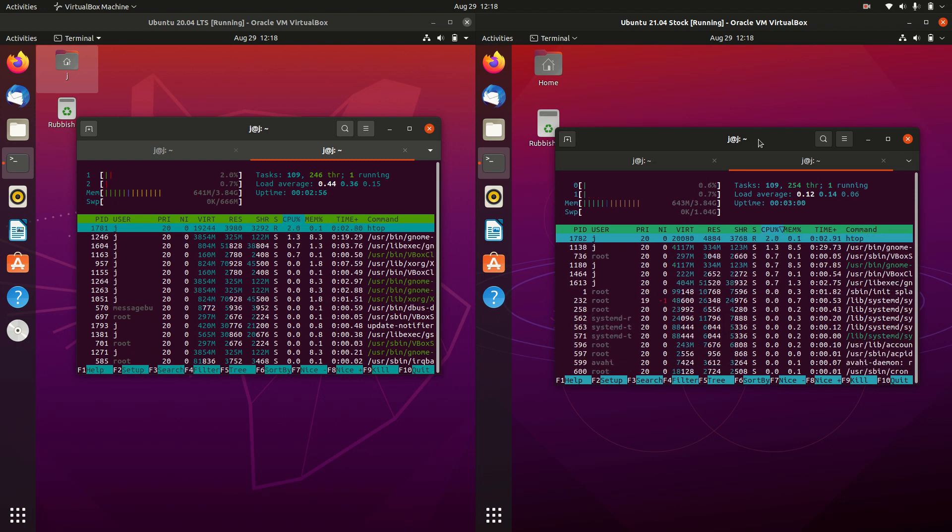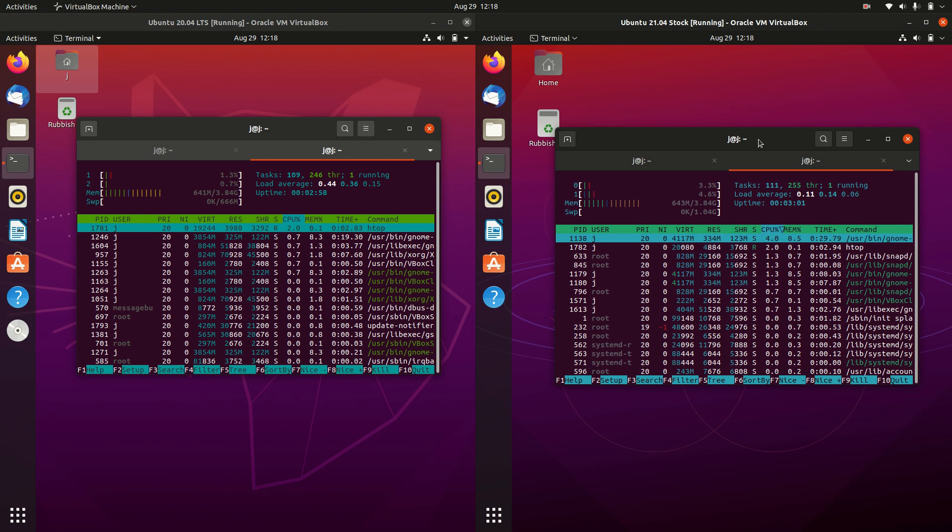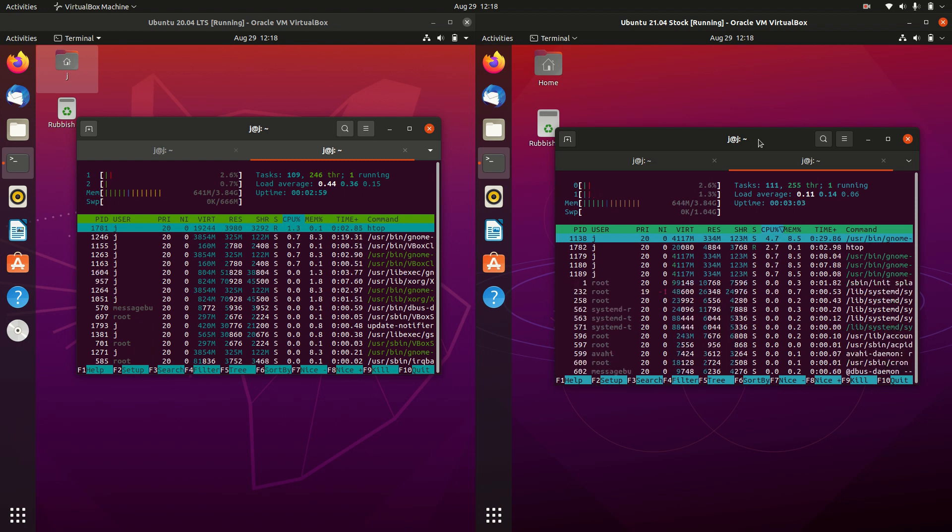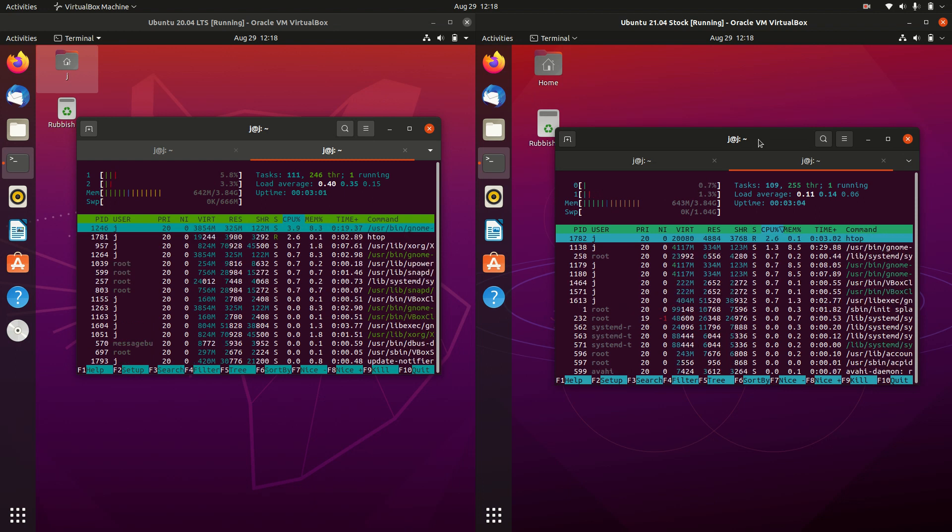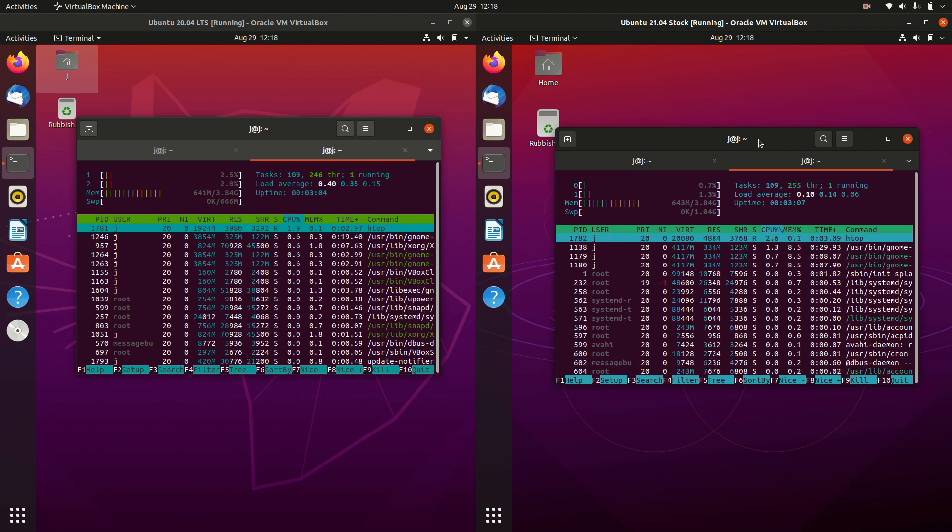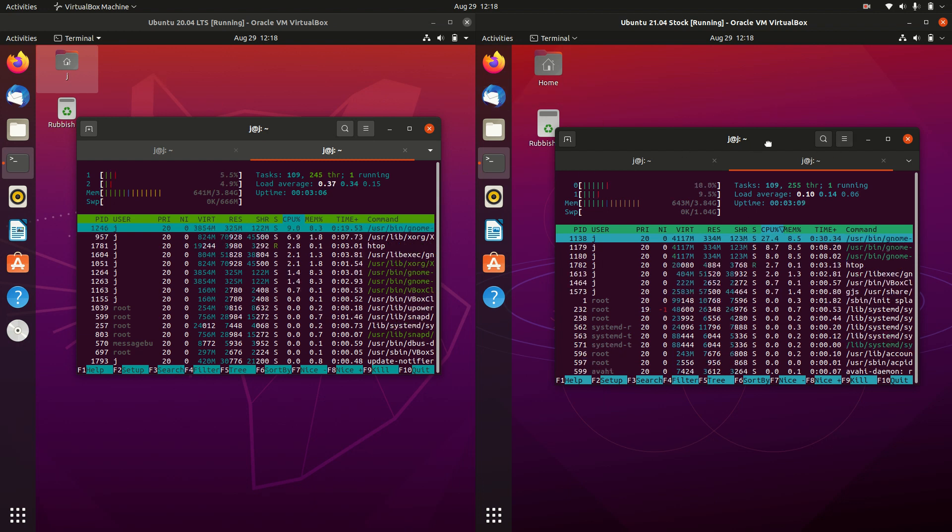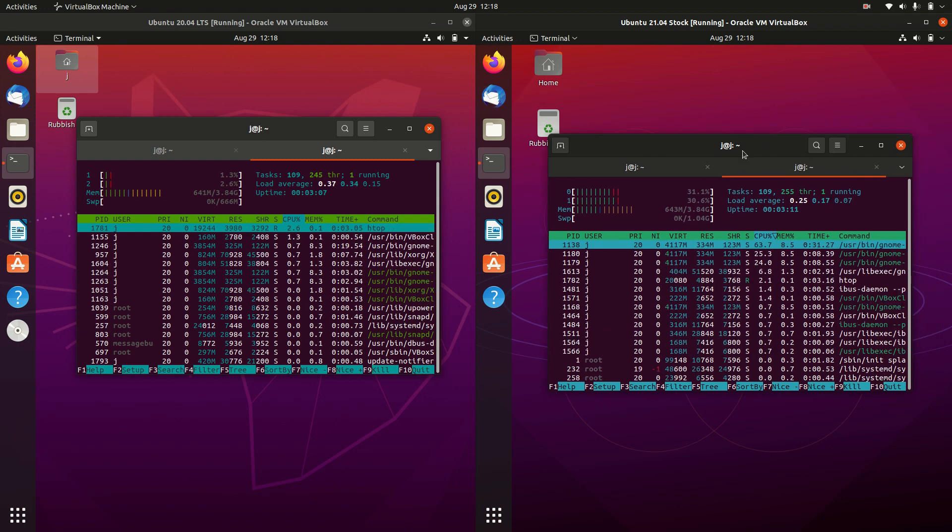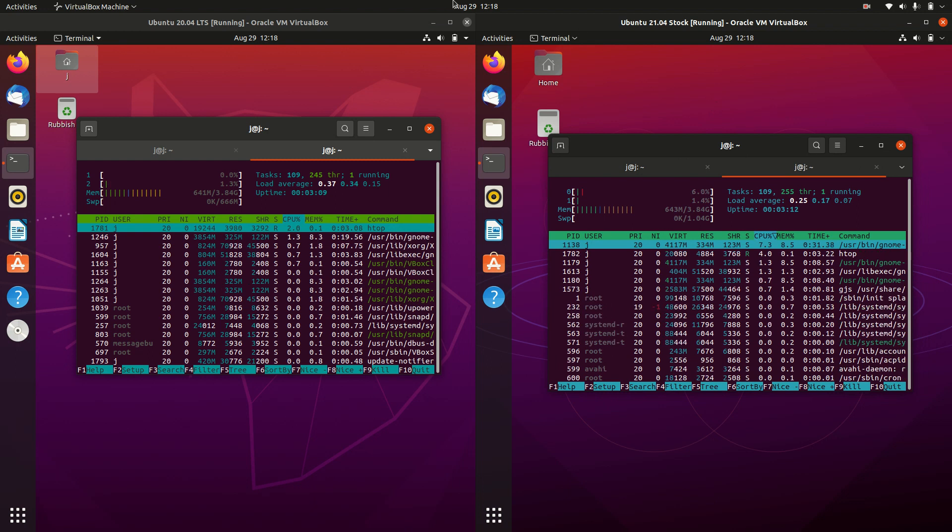But that's pretty much it, guys. Just a super simple, quick, fun video to show you guys a bit of a comparison between the two, on the left, long-term service and the current on the right. Thanks again, guys. See you in the next one.